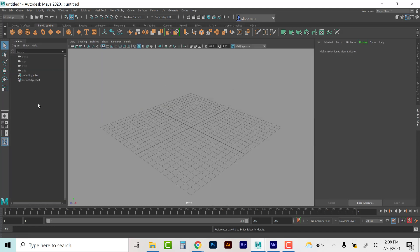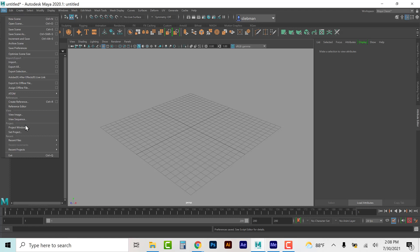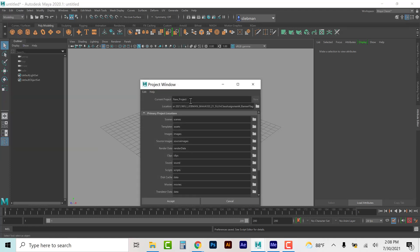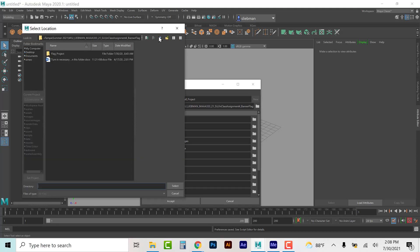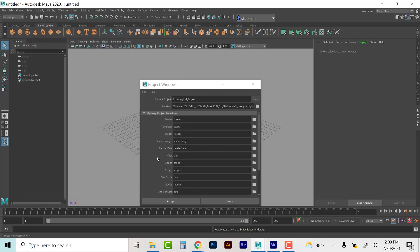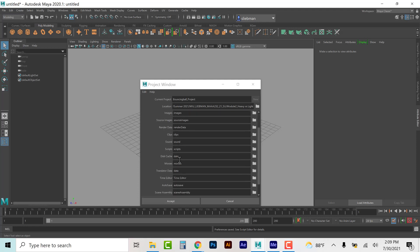Now inside Maya, I have my outliner open here. Before we ever start with any project, remember we go to File > Project Window > New. I'll call it 'bouncing ball project' and give it a location. I'll put it into its own project folder. Because I chose New, it's going to create a scene file, image file, source file — all the folder data that allows Maya to know where everything goes. If we do a play blast it'll go to the movies folder; renders go to the images folder; textures go to source images.